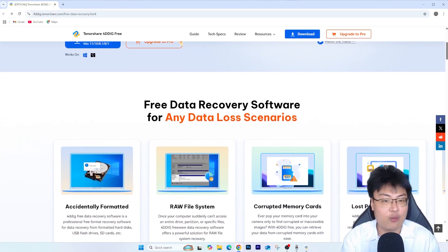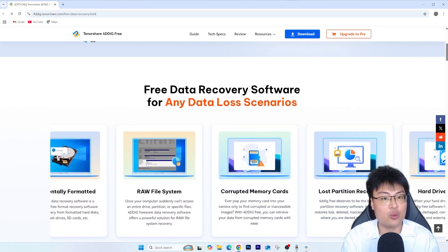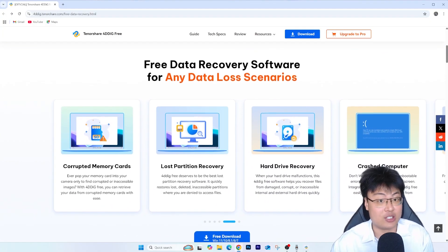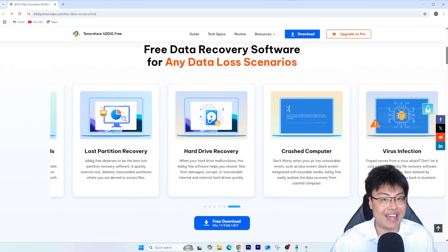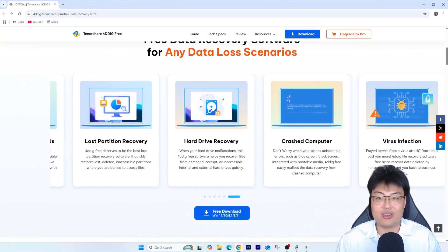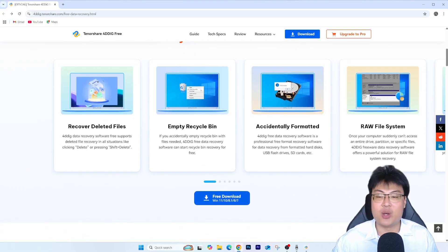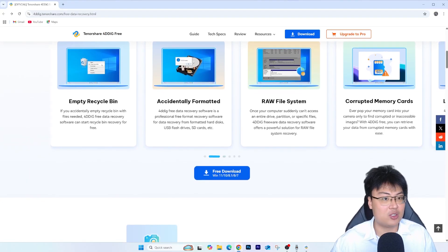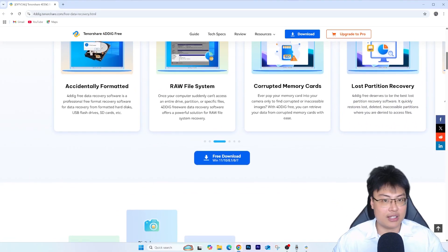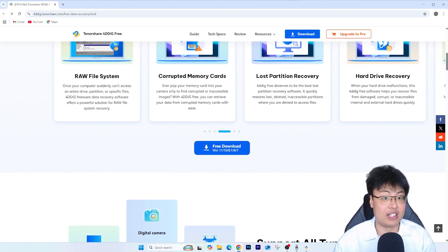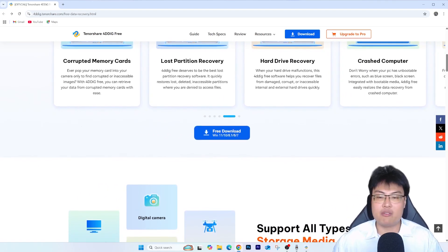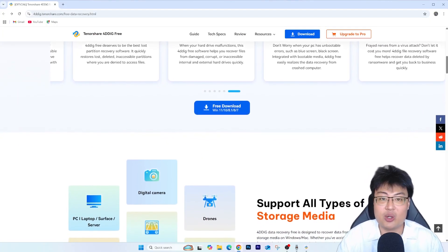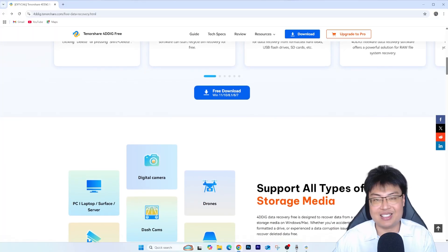With this software, you save way more money and do it at the comfort of your own home where only you can see what's on your drive. You can recover anytime, wherever you want — any time you accidentally delete something, just open this software and start recovering. You don't have to make multiple trips to a data recovery specialist. You save money, protect your privacy, and can recover whenever you need to.